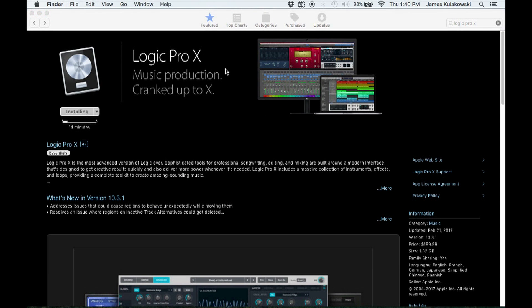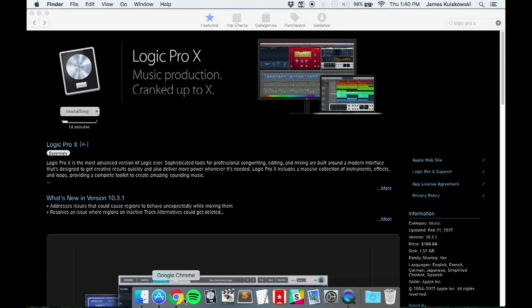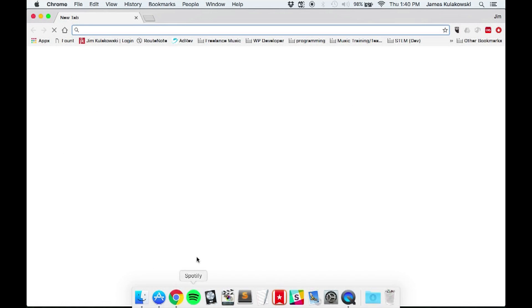Before we open Logic Pro, let's move on to installing the plugin we'll be using to make the chiptune sounds, YMCK's magical 8-bit plug.